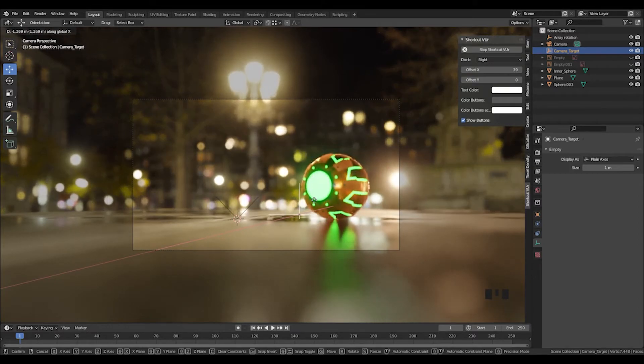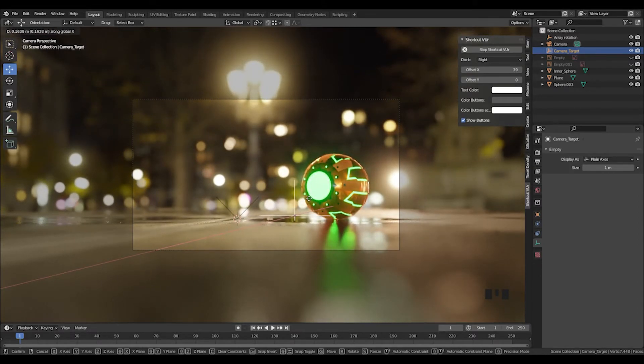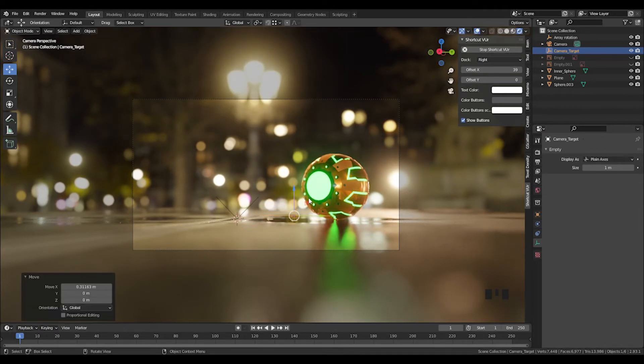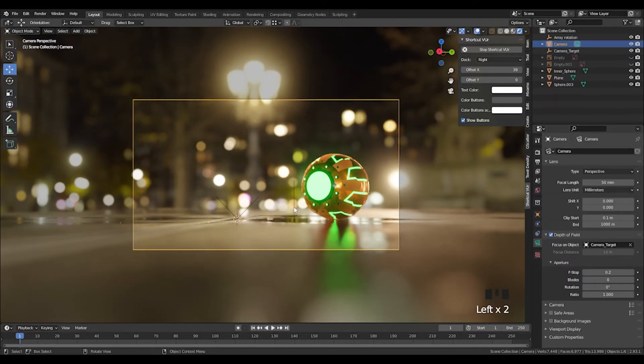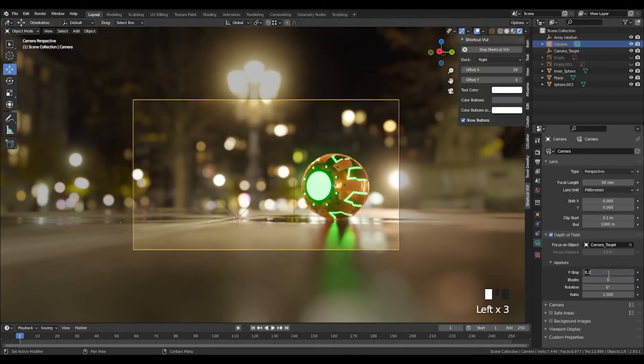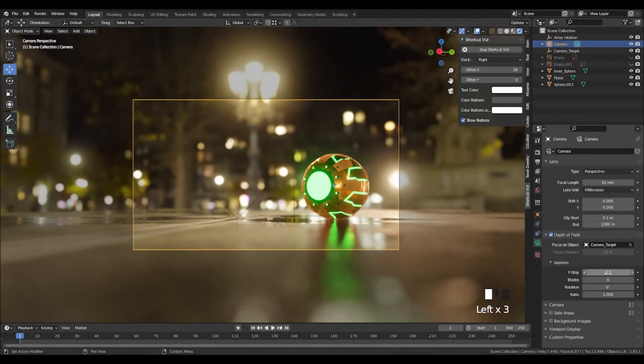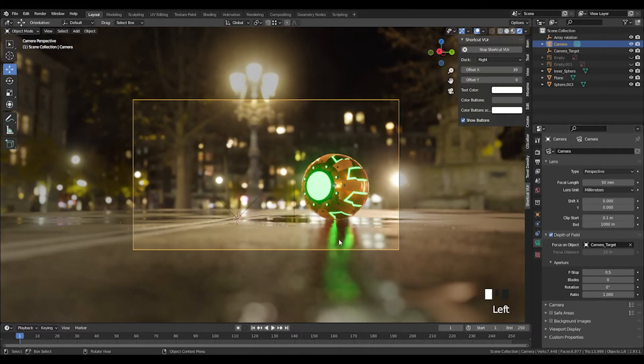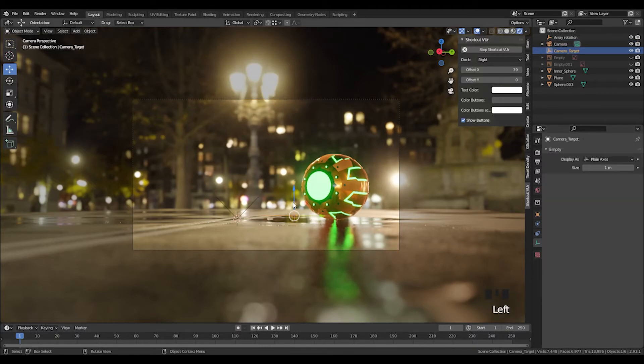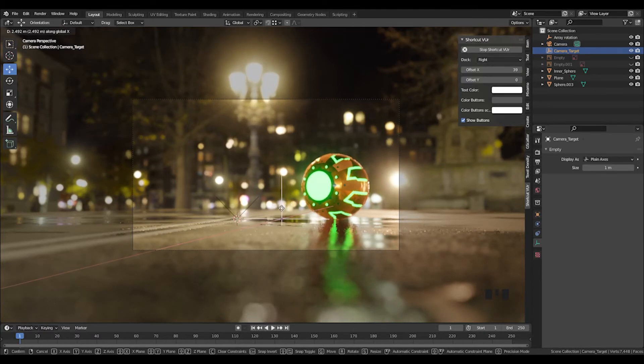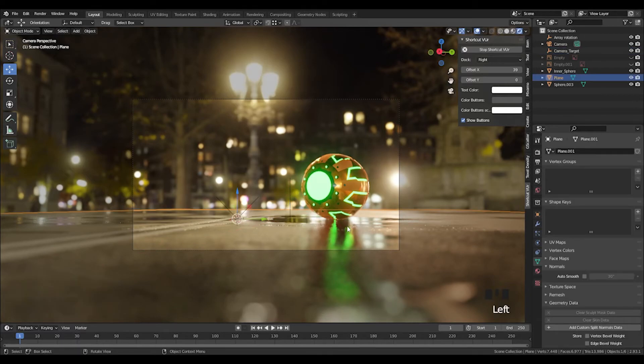Maybe a little bit 0.3. I want to get a bit more of the road into focus. There you go.